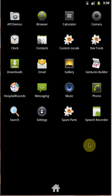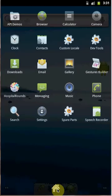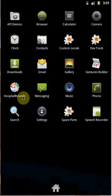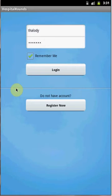This video tutorial is about working with the Hospital Round Android application. When you click on the gallery you can find the Hospital Round icon. Select the application to launch it. Once the application is launched, you can find the username and password text fields.